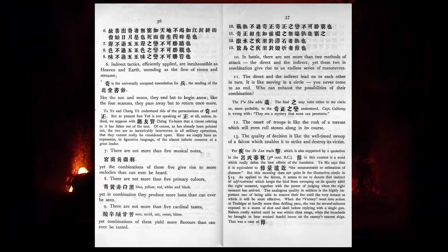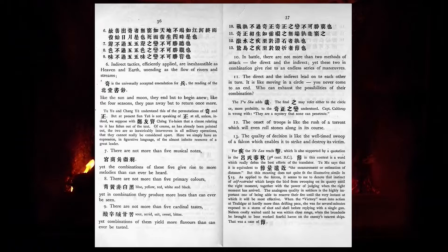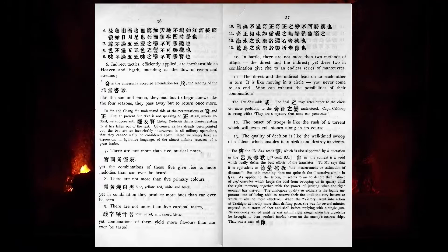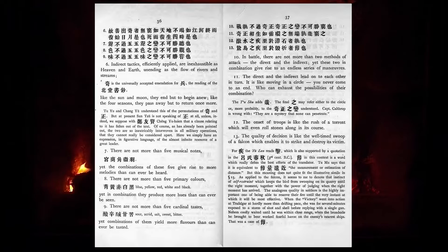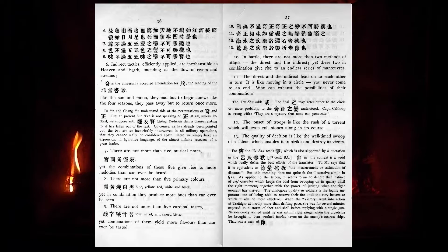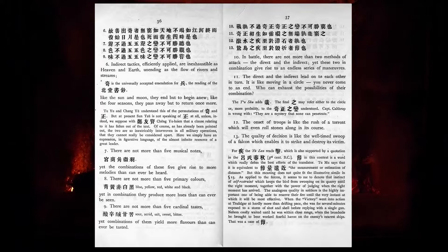There are not more than five musical notes, yet the combinations of these five give rise to more melodies than can ever be heard. There are not more than five primary colours, blue, yellow, red, white, and black, yet in combination they produce more hues than can ever be seen. There are not more than five cardinal tastes, sour, acrid, salt, sweet, bitter, yet combinations of them yield more flavours than can ever be tasted.